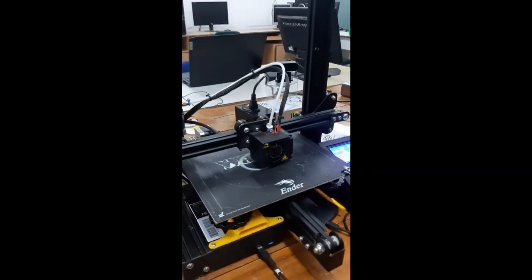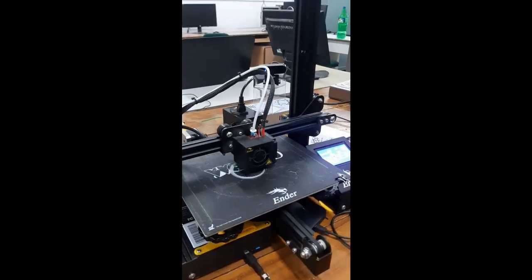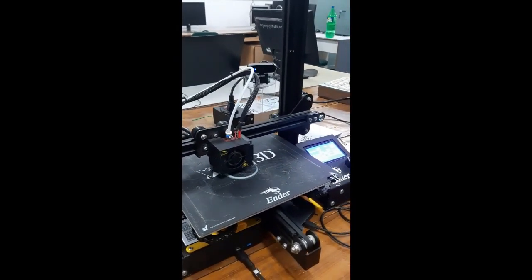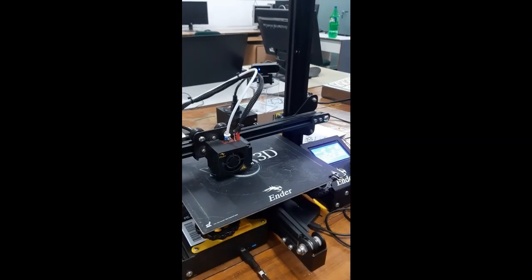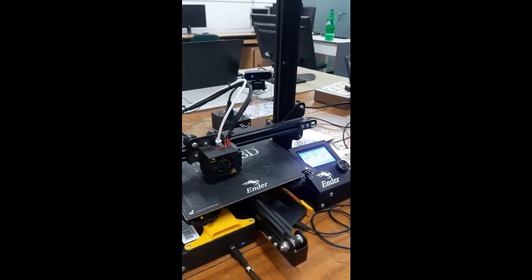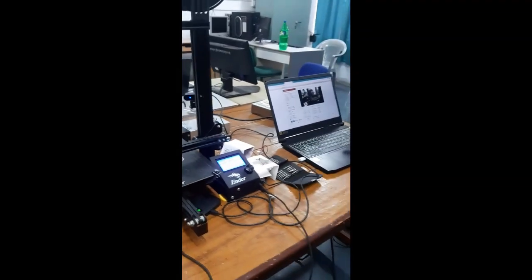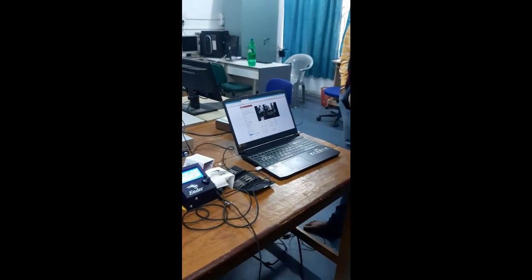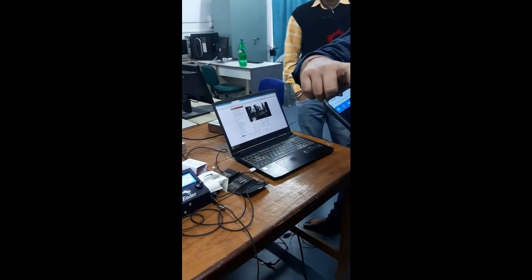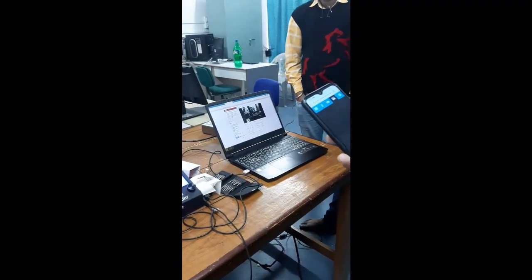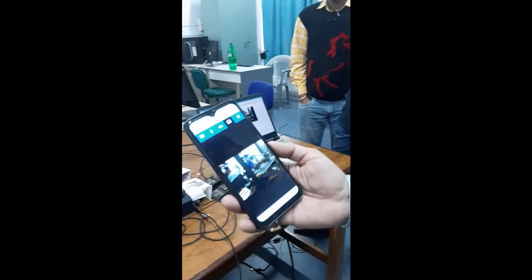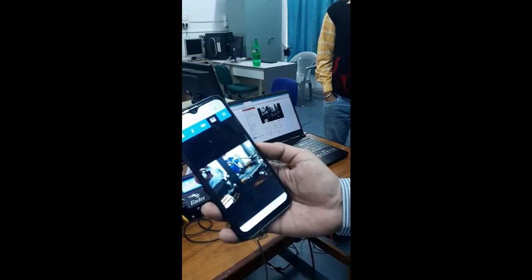So it has taken the print into the machine. See how the machine is developing the print. Through my mobile phone and through the laptop I can visualize. The live streaming is also on.